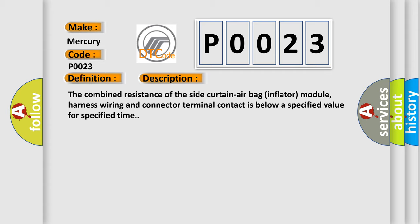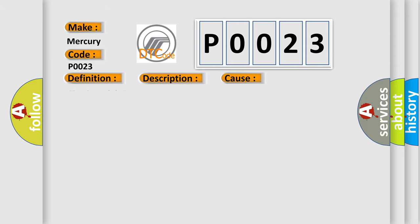This diagnostic error occurs most often in these cases: circuit module SDM.